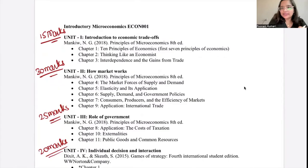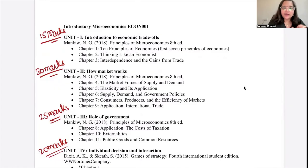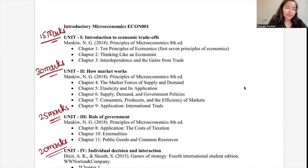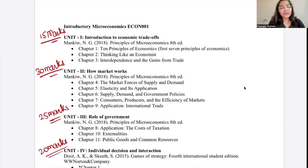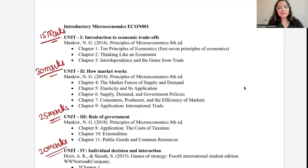Unit 1 is Introduction to Economics and Trade-offs. It covers how economists think, what the main principles are, and what are the gains from trade — why countries are dependent on each other, why they trade even if one country can do both things better. The reference for this unit is Mankiw's Principles of Microeconomics, chapters 1, 2, and 3.